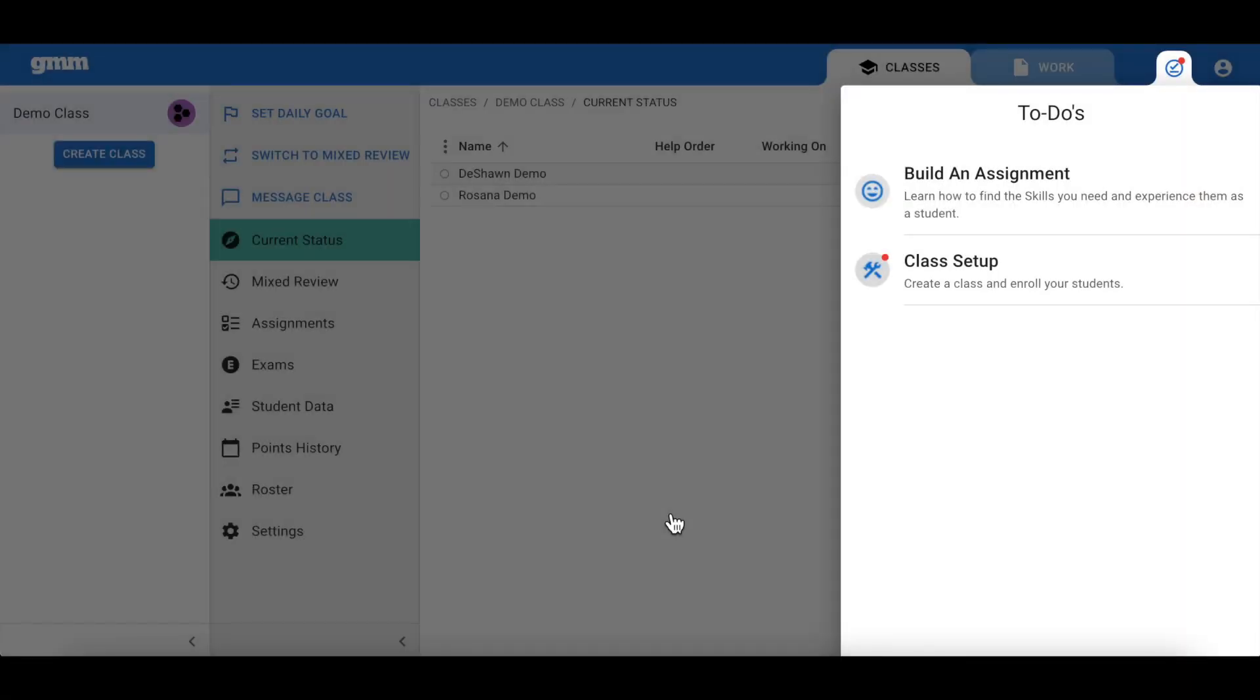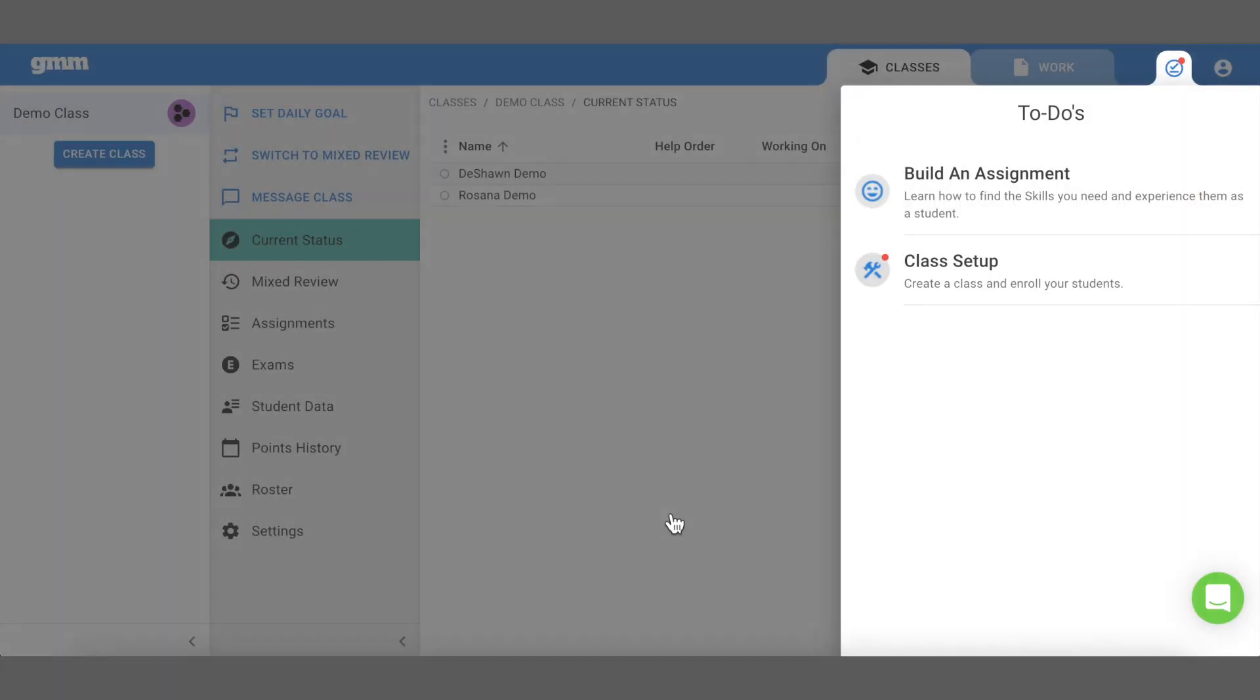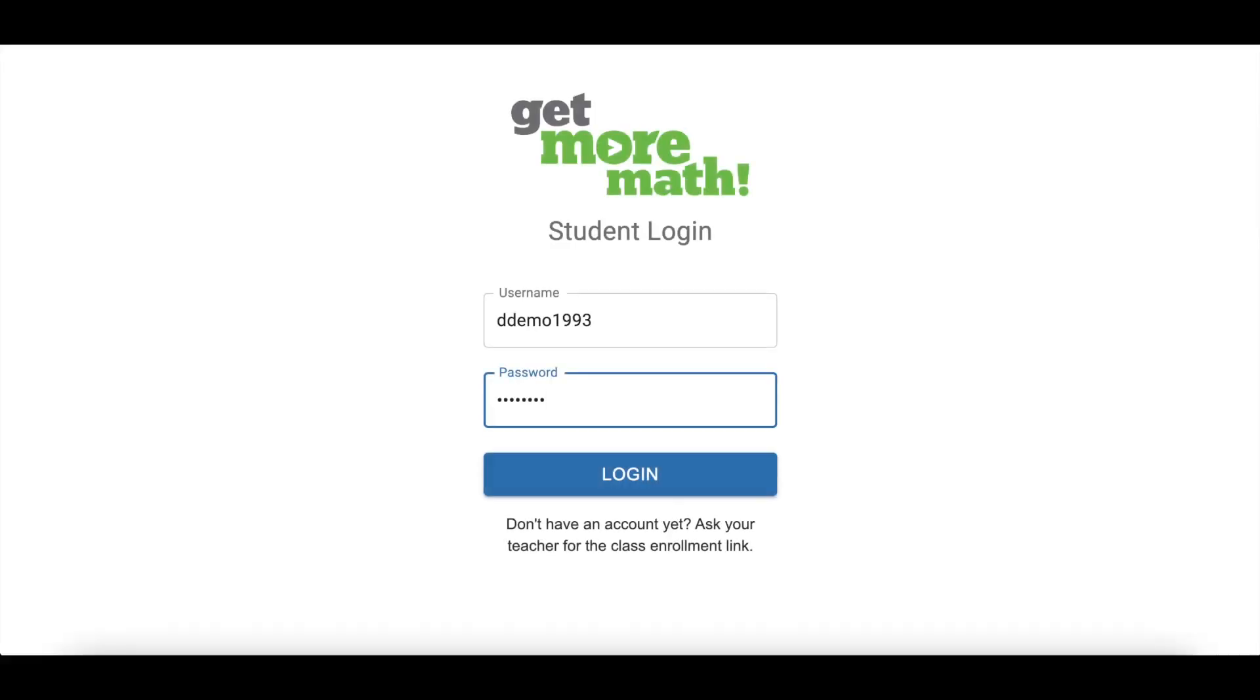To begin task four, you will need to log into your teacher app and open up a new tab to log in as one of your demo students.